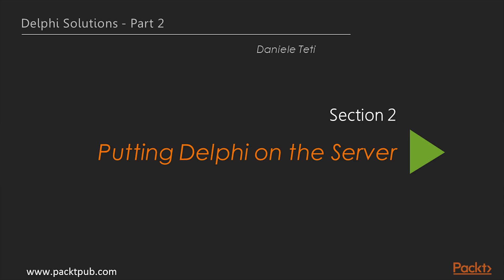Hello viewers, welcome to the next section of this course, Putting Delphi on the Server.